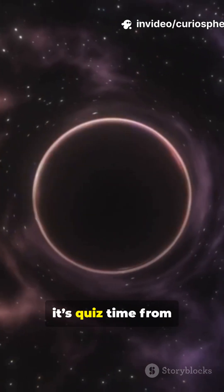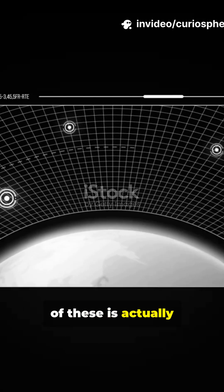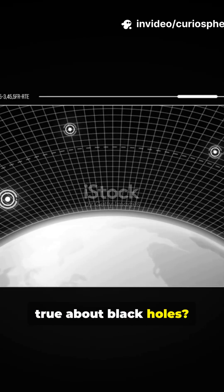On Curiosphere it's quiz time from the edge of a black hole. Question 1. Which of these is actually true about black holes?